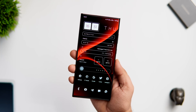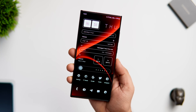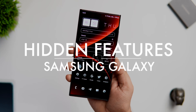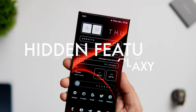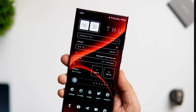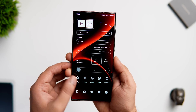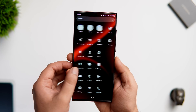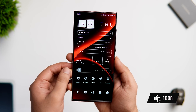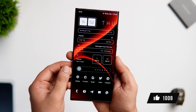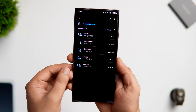How is it going everybody, Mr. Android here. Welcome back to a brand new video on this channel. Today I'm going to show you some really useful tips, tricks, and hidden features that will definitely help you get the most out of your Samsung device. Trust me, you're going to learn something new and useful in this video, so stay tuned and watch till the very end. Let's get started.